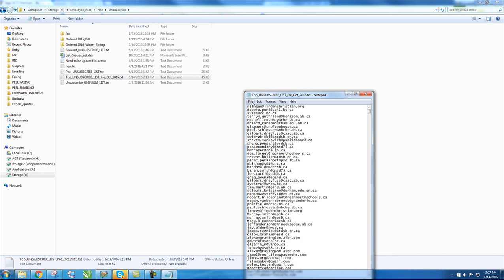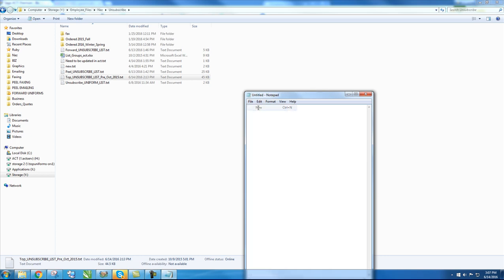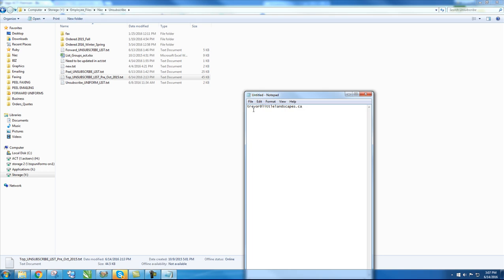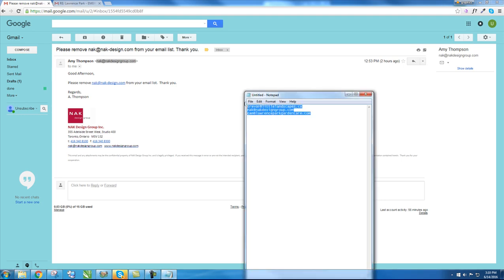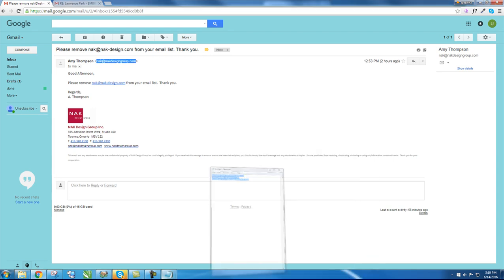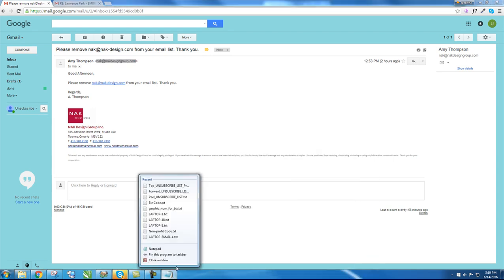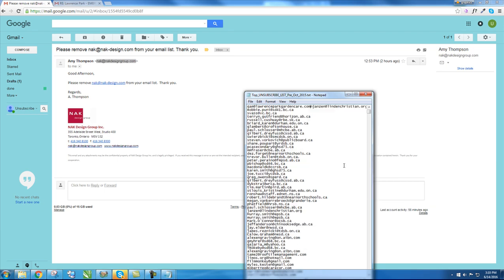Open a new notepad and paste the email. Once you have successfully pasted all the emails in the new notepad, copy and paste onto the original list. And then close.